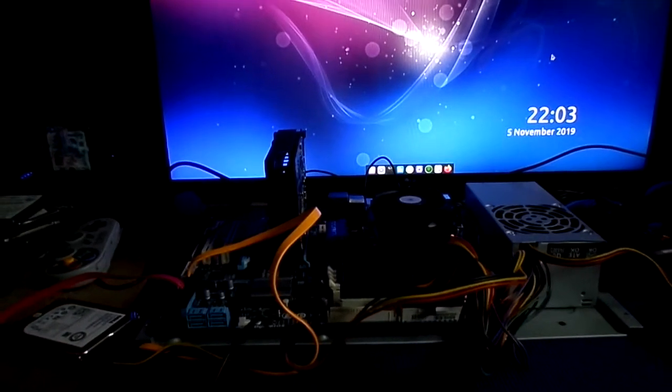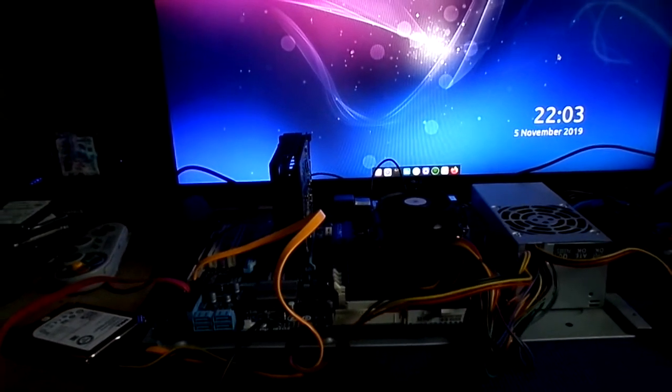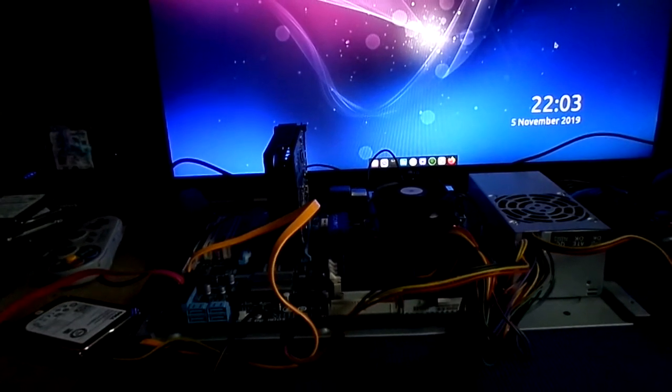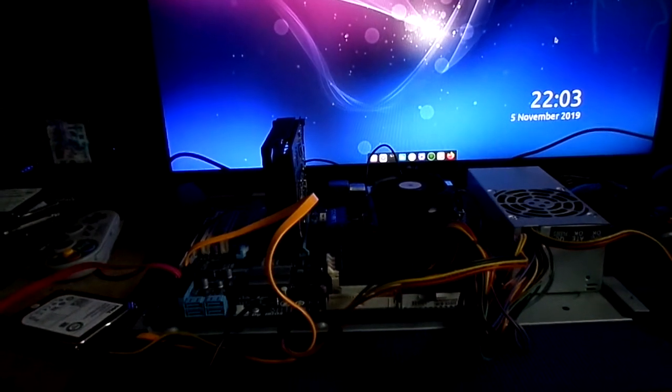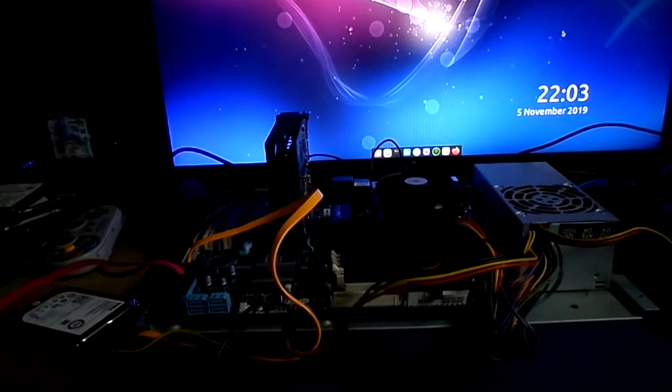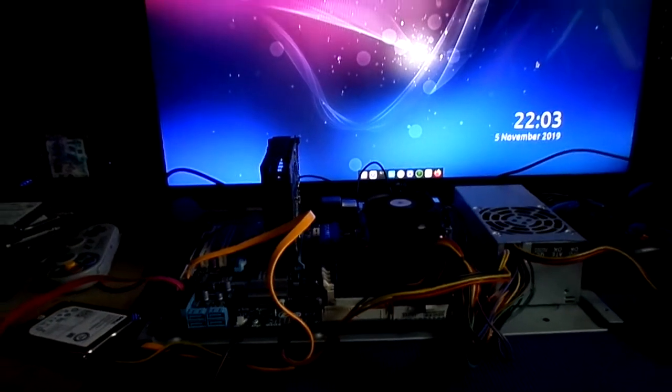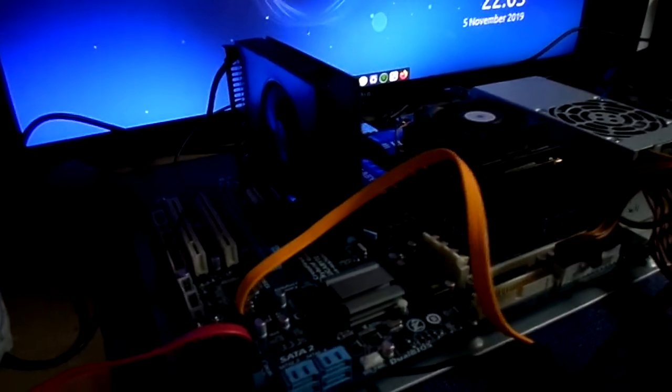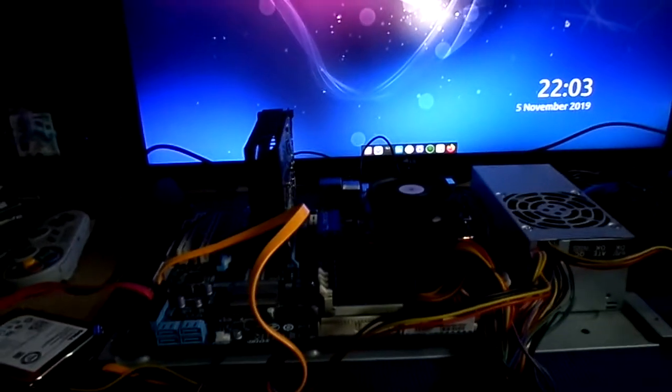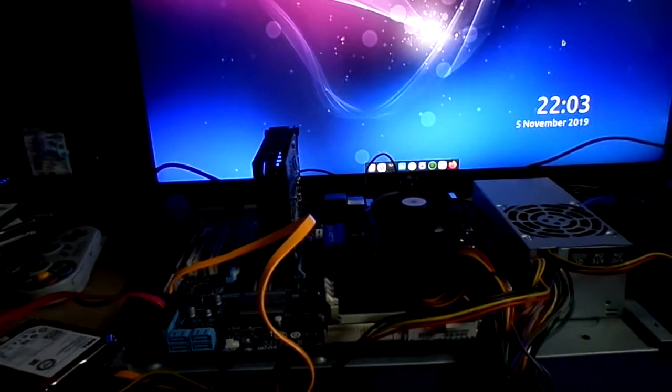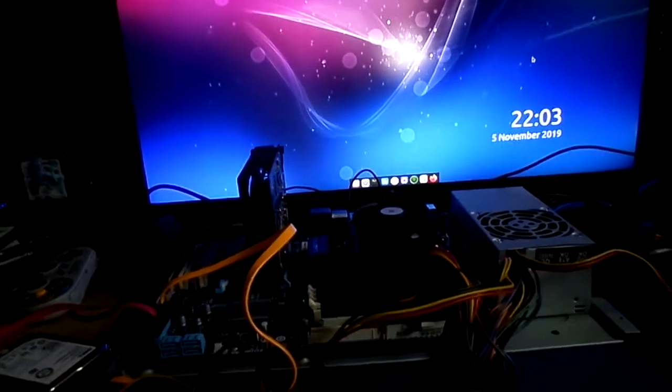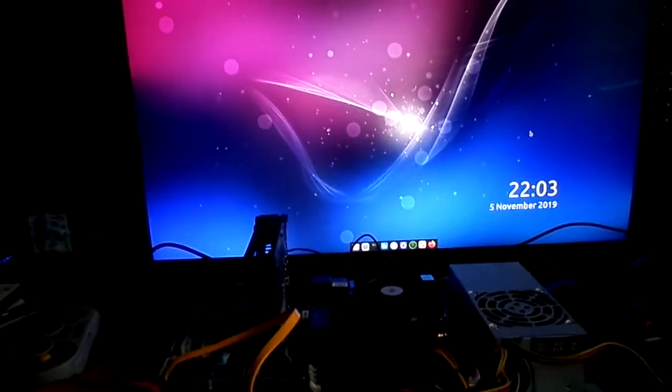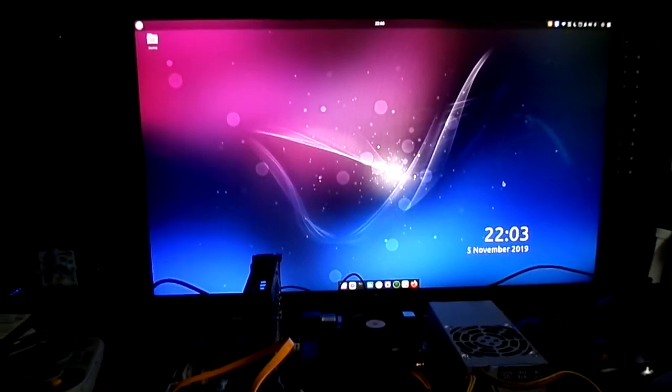I redid everything on it, and I installed Ubuntu 18.04.3, and I also found my piece of crap Radeon R7 240 card, which is complete garbage, and we installed this operating system called Budgie.